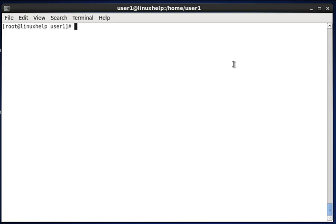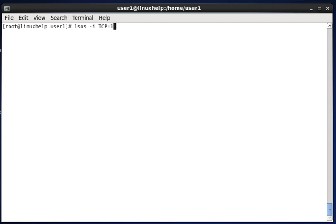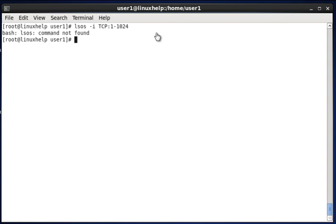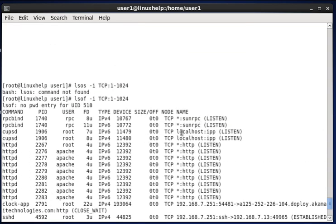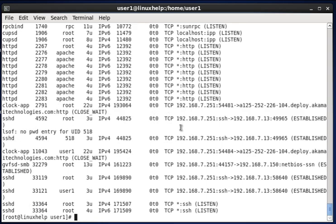Next, to list open files of TCP port range 1 to 1024, type lsof -i TCP:1-1024 and hit enter. You can see here the list of TCP ports — port numbers from 1 to 1024 and their associated open files.